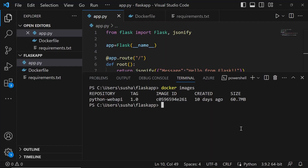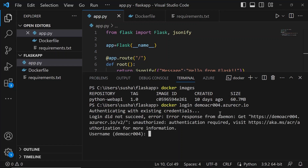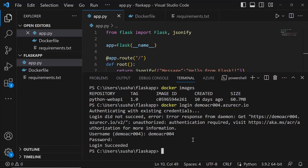Let's use that login server to log into the container registry. We'll use the Docker login command: 'docker login' followed by the login server that we copied. Click Enter — it will prompt you for the username and password. After entering the credentials, you can see 'Login Succeeded', which means we have authenticated to the container registry.